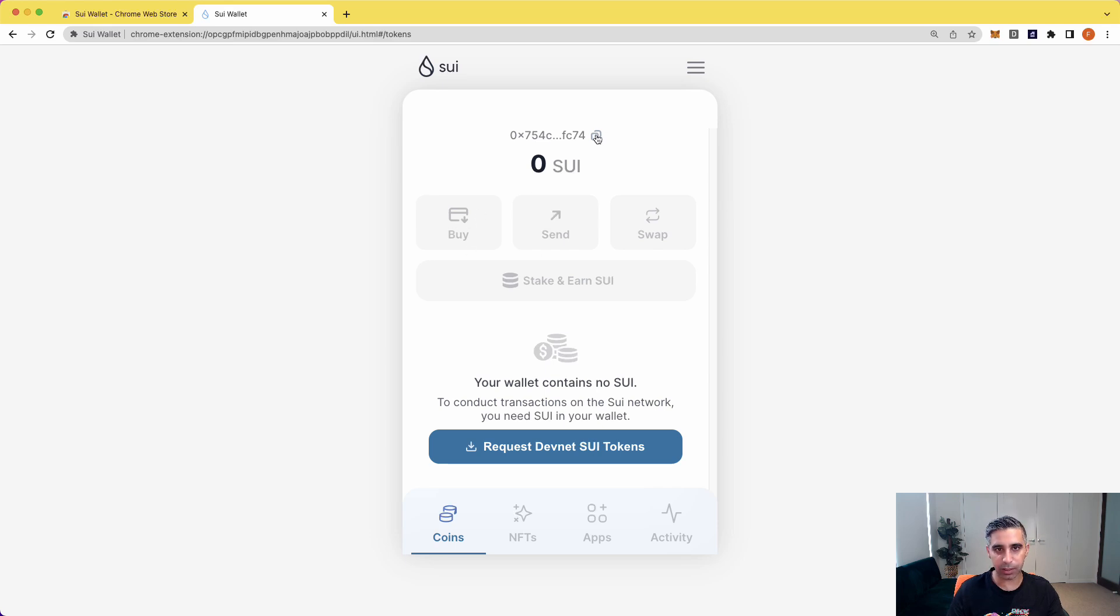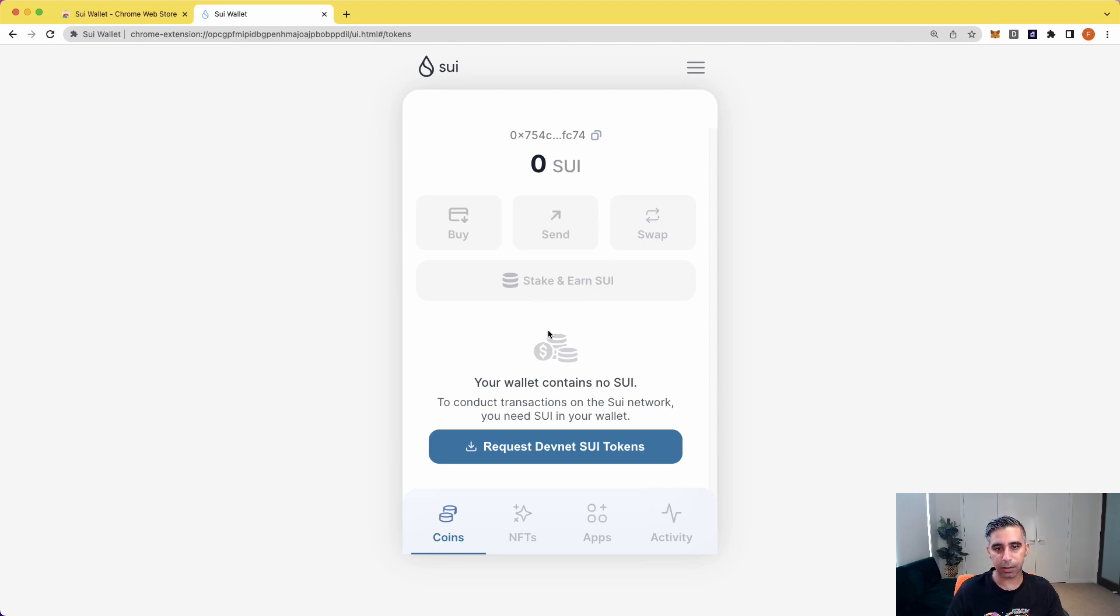It's very self-explanatory. This is your address, your wallet address. It has a nice copy button. You can send, swap, stake and earn, but obviously DevNet.